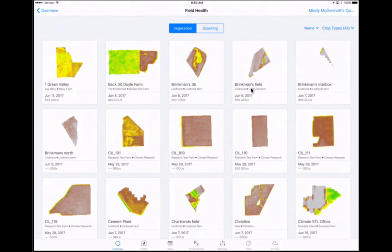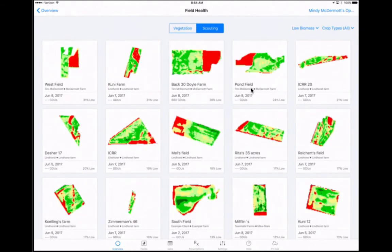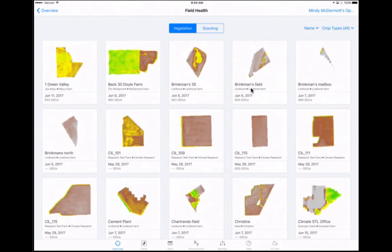These areas can be marked by creating a scouting pin to help you, your agronomist, or crop advisor identify the specific area in the field that corresponds with a lower biomass or area of the field that may be progressing slower than the rest.